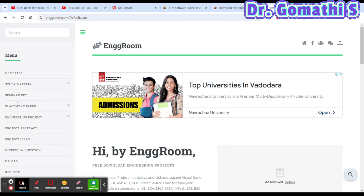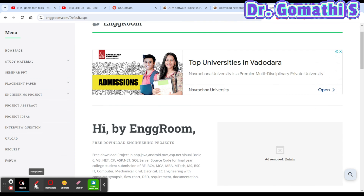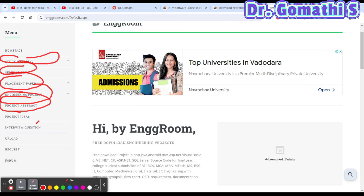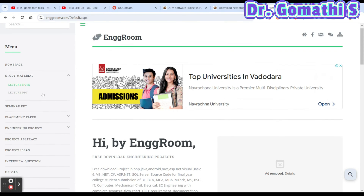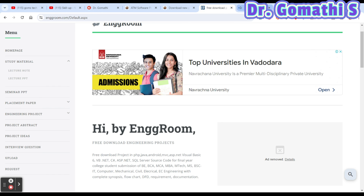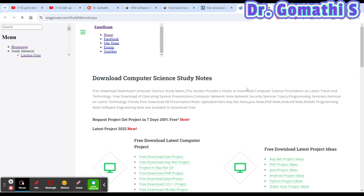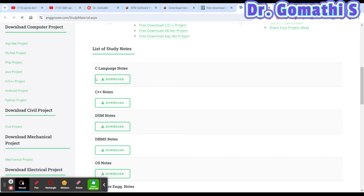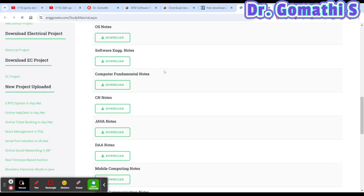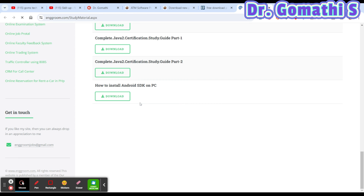The second important website is called Inchroom — short for Engineering Room. On the left side you can see various options: homepage, study material, seminar PPT, placement papers, engineering projects, project abstracts, project ideas, interview questions, upload, request, and forum. If you click on 'Study Material' you can find lecture notes and lecture PPTs. The lecture notes cover C language, DSM, DBMS, OS, software engineering, and computer networks.